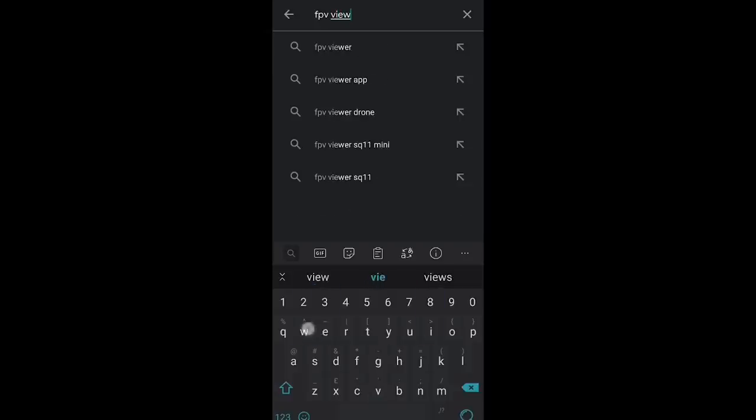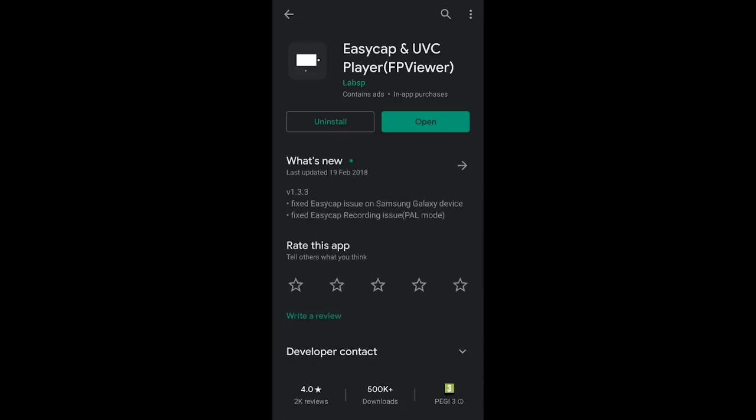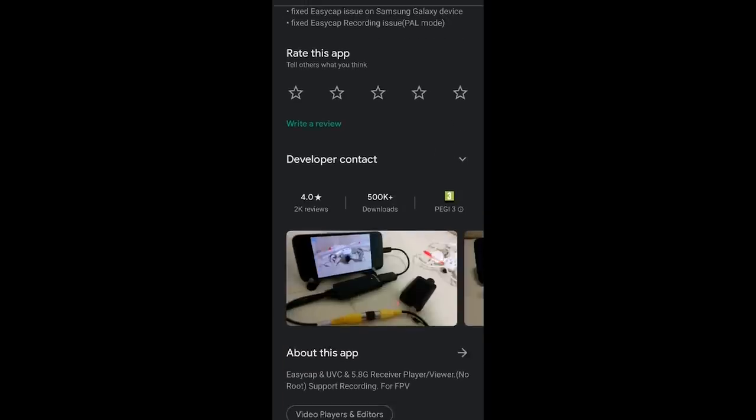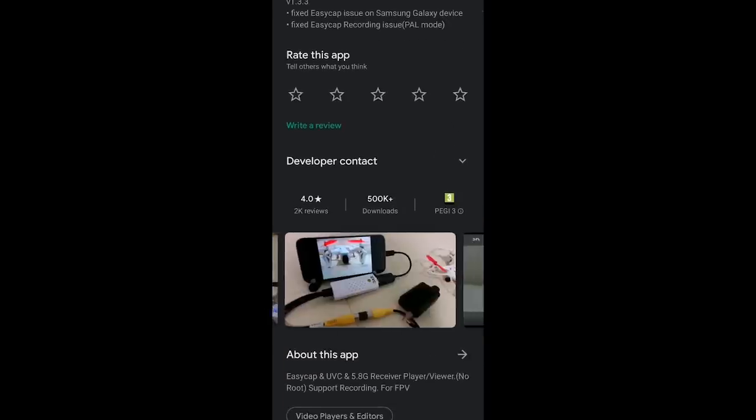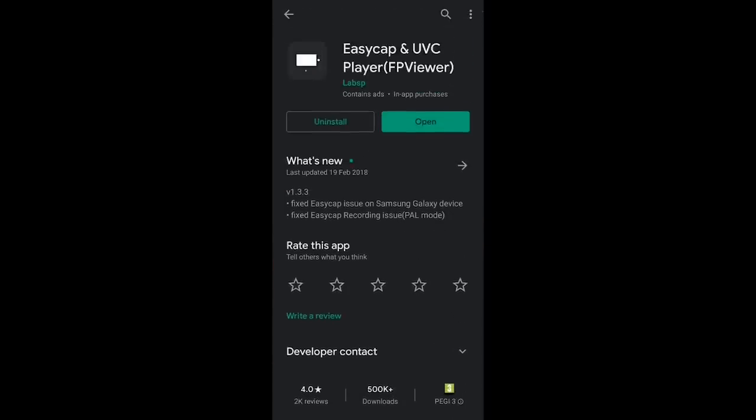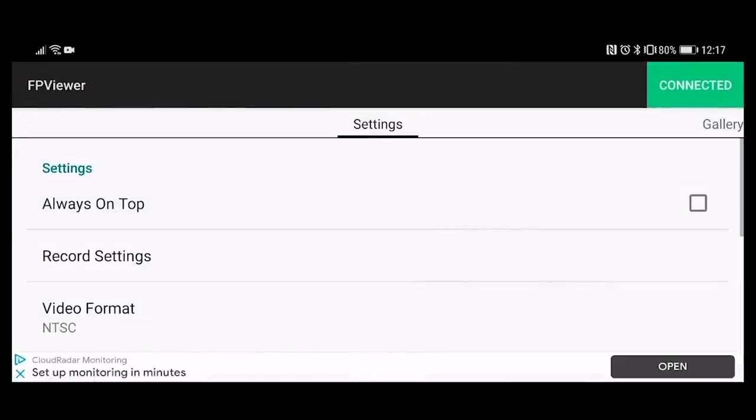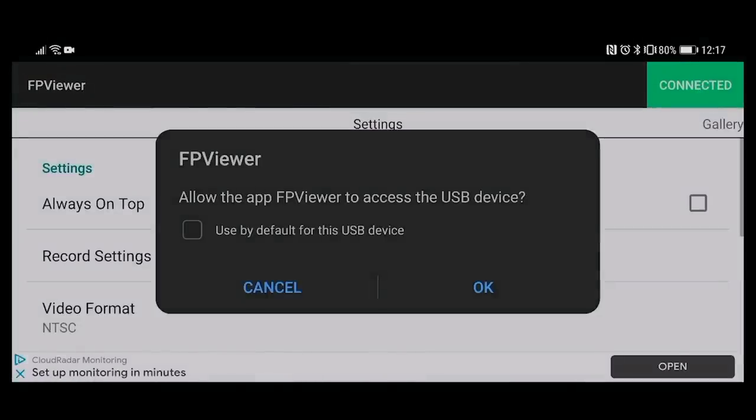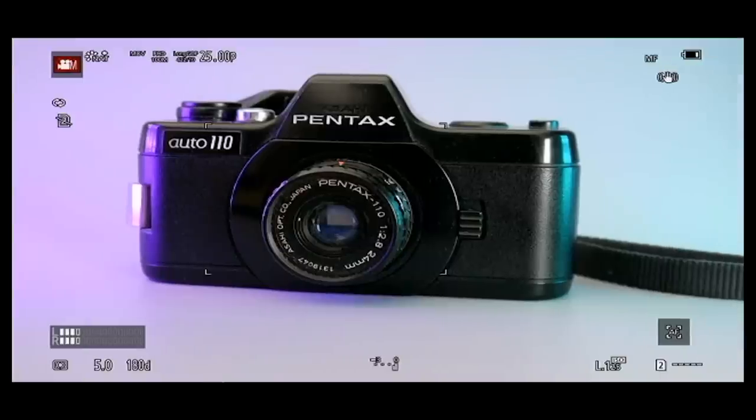If you just want to get up and running real quick, you can install an app called FP Viewer, which you can find under Easy Cab and UVC Player on the Play Store. This app is designed for analog drone feeds. It should just work straight away. However, the quality isn't the best. It looks like the feed is being downscaled to standard definition and when you go full screen it just stretches the image.